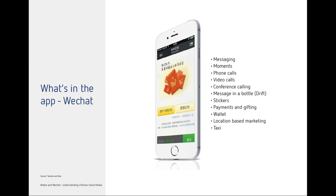I want to give a bit more context about the breadth of WeChat. Beyond messaging, phone calls, video calls, and conferencing, there's Moments, payments and gifting, and some brands actually accept payment through WeChat — a vastly different thing to traditional social media. There's also wallet functionality, location-based marketing, and even a taxi feature similar to Uber. It's so many different disruptive products brought into one app, which is obviously why 570 million people jump back on it every day — it's a little bit of their lifeblood.